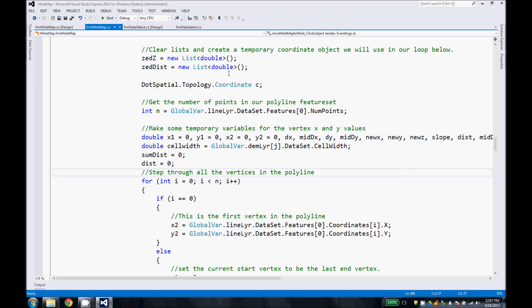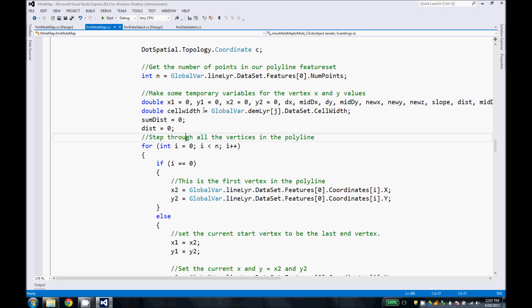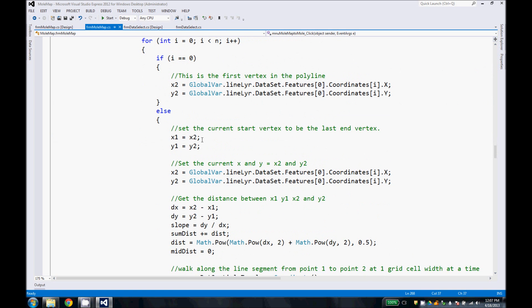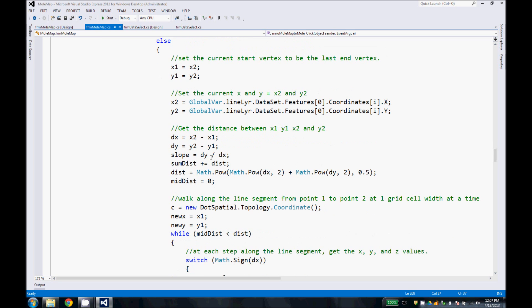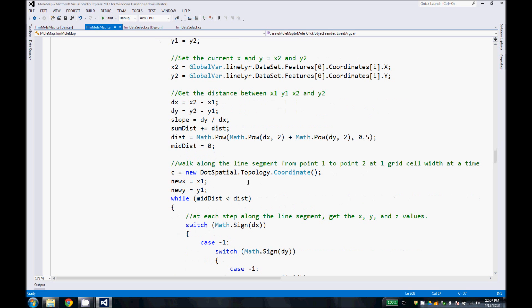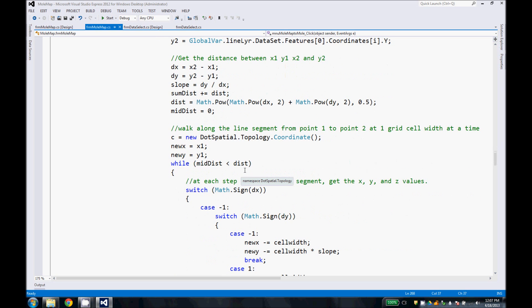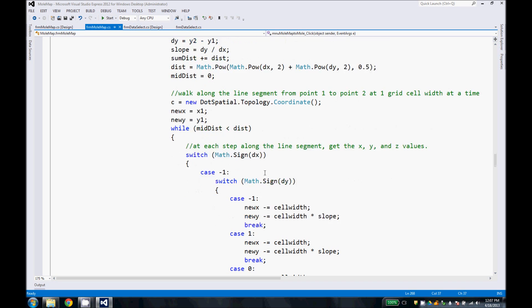As we go through here, we start out going along the line and getting our elevations. So we clear our Z-graph plot and we start out by stepping along the line here. After initializing a few things and a lot of variables, we set up our first two nodes that you clicked out on your line. Figure out our slope and the distance between those two points. And then we go through and step along each cell width along that line.